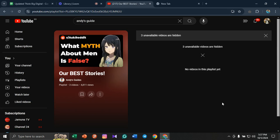you can see that three unavailable videos are hidden. He has hidden his videos for some reason. I want to see those three videos. In order to do that, I need